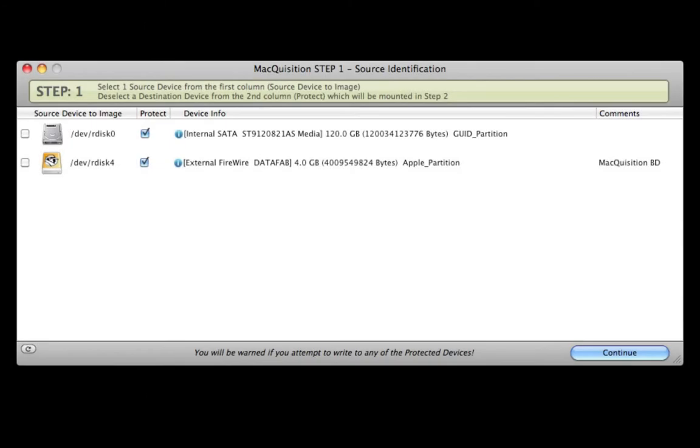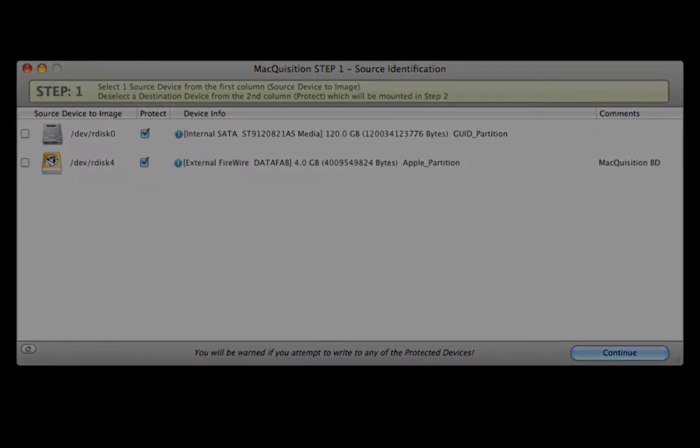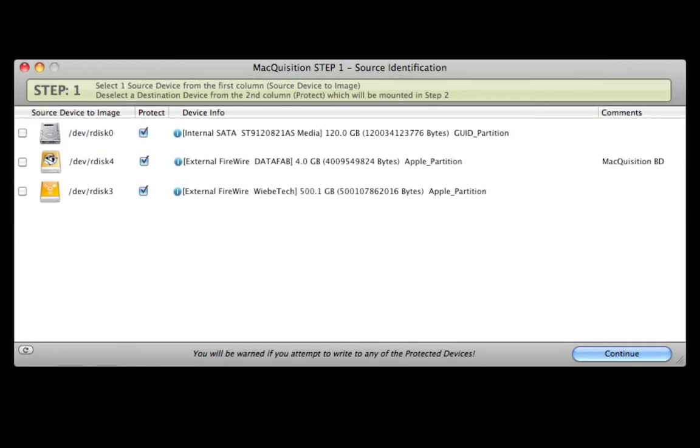Step 1. This will show all of the devices that are currently mounted. In this case, the first gray icon indicates the system's internal hard drive and the second is Macquisition.